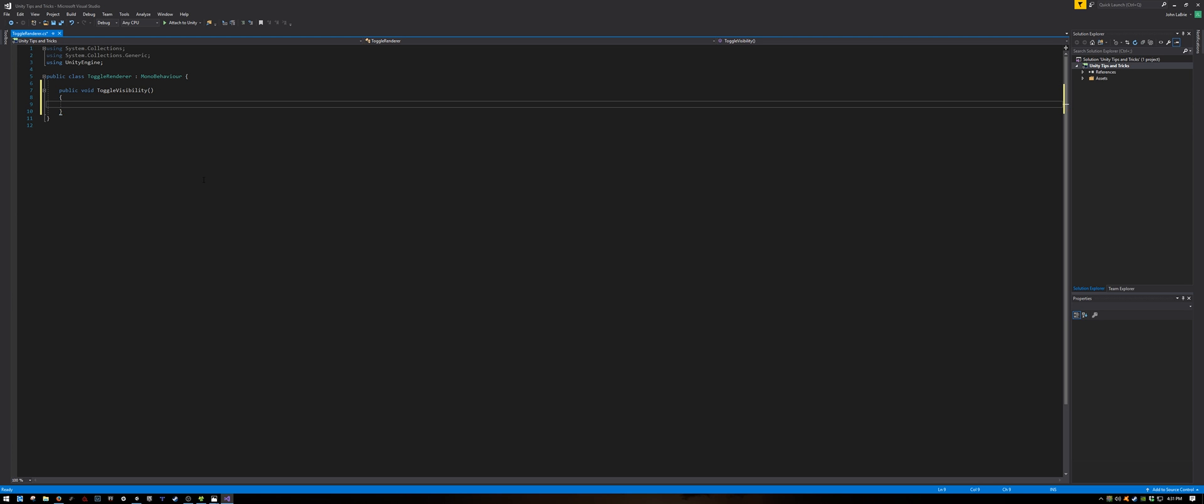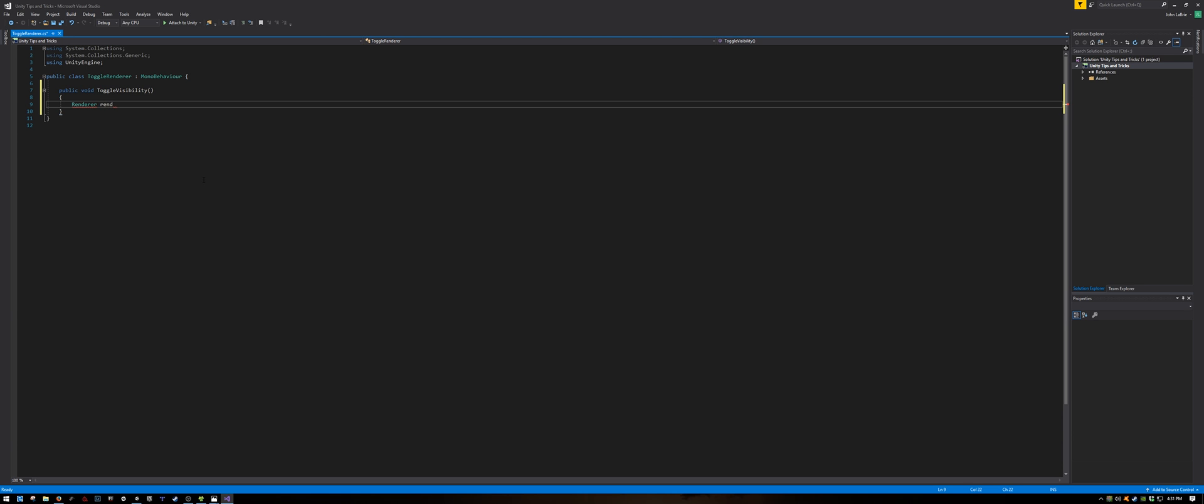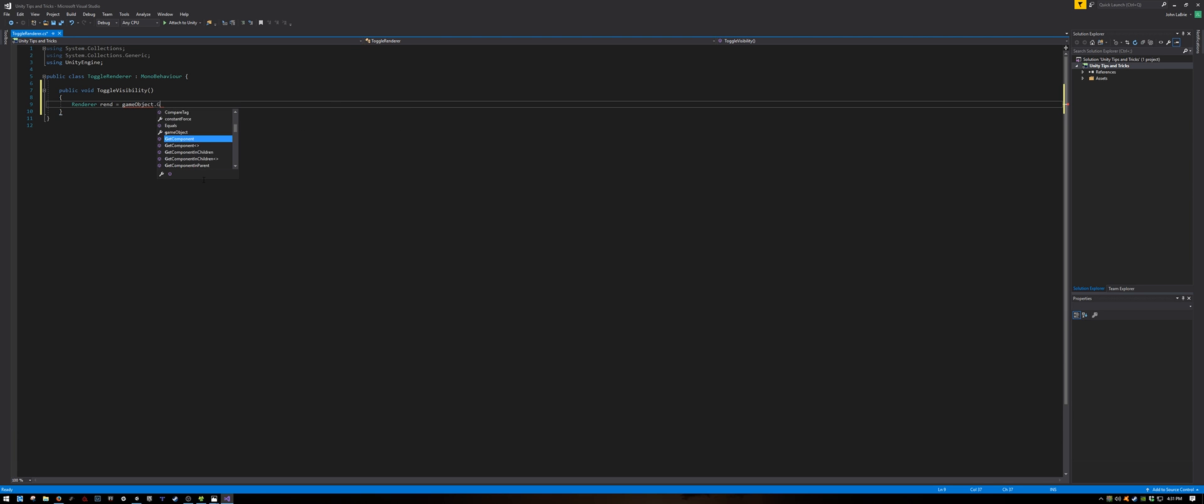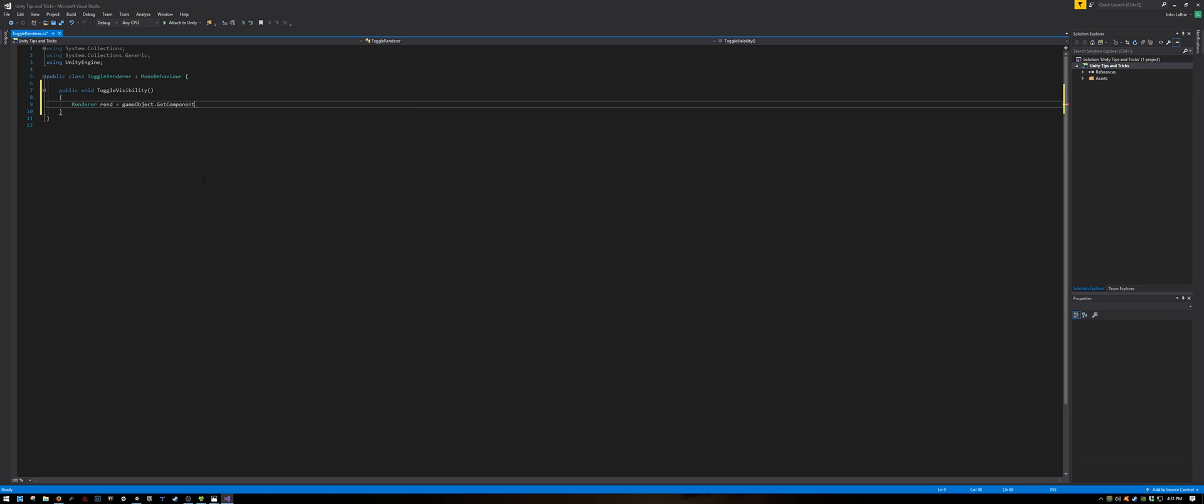Firstly, we will reference the renderer, which is a component of the object that we will be turning on and off. So, we will create a renderer, and called rend for short, and assign to GameObject.GetComponent, and it will be the renderer component.